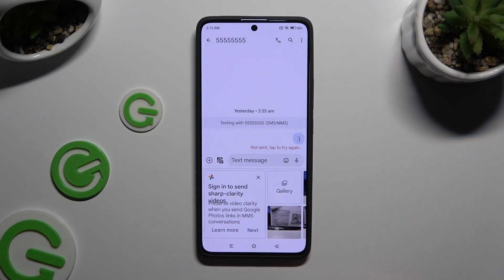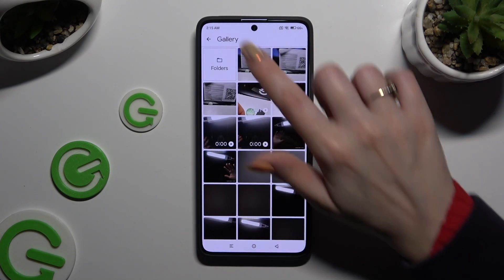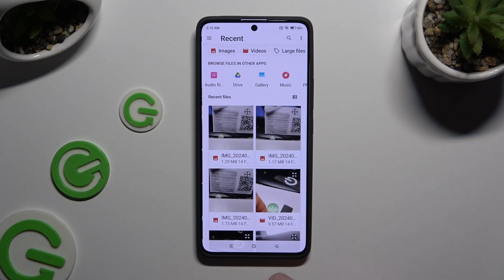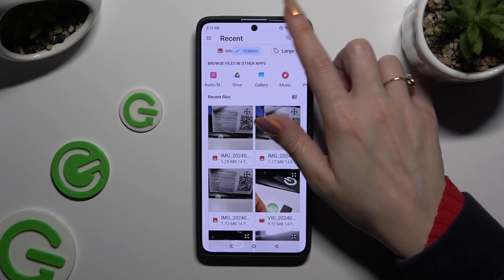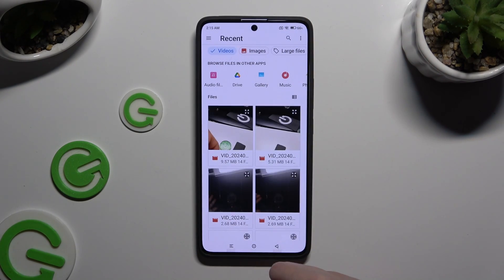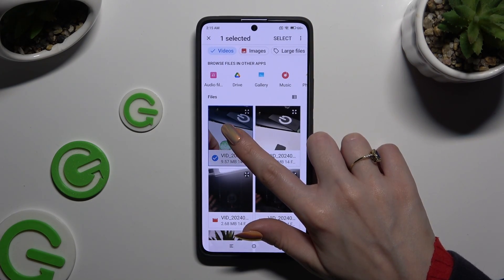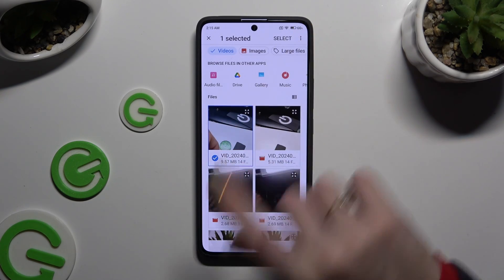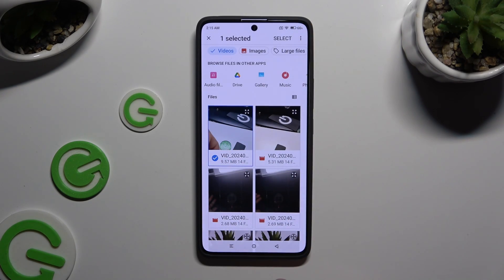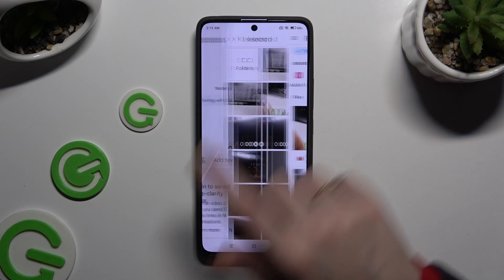You can also select Gallery, click on Folders, and look for your video file the same way as an audio file. Then hold it and click Select at the top right corner.